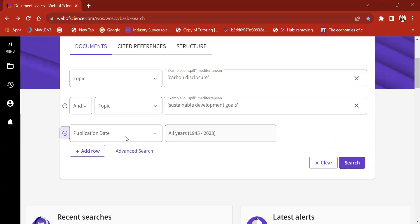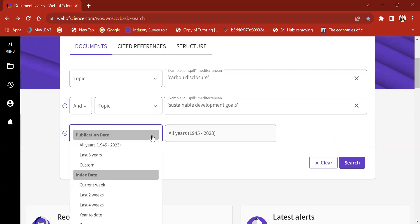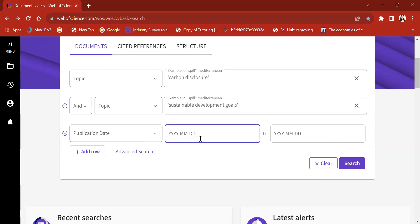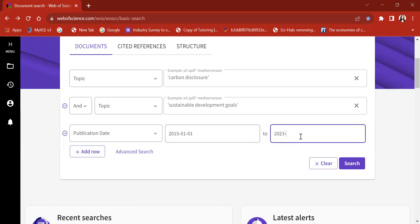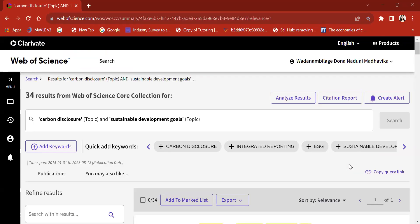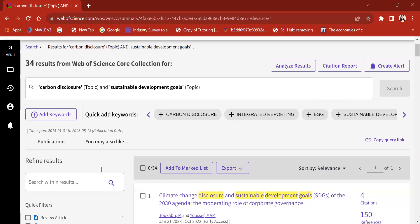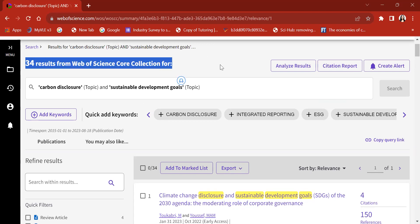I'm also going to add a date range option because I want to stick to the latest literature. Looking at the publication date, I'm going to choose the custom option and include all literature from 1st January 2015 to 18th August 2023, since I want to refer to the most recent literature on this topic area. Now let me click on the search option — you can see I'm being directed to a new platform where I have got 34 results.